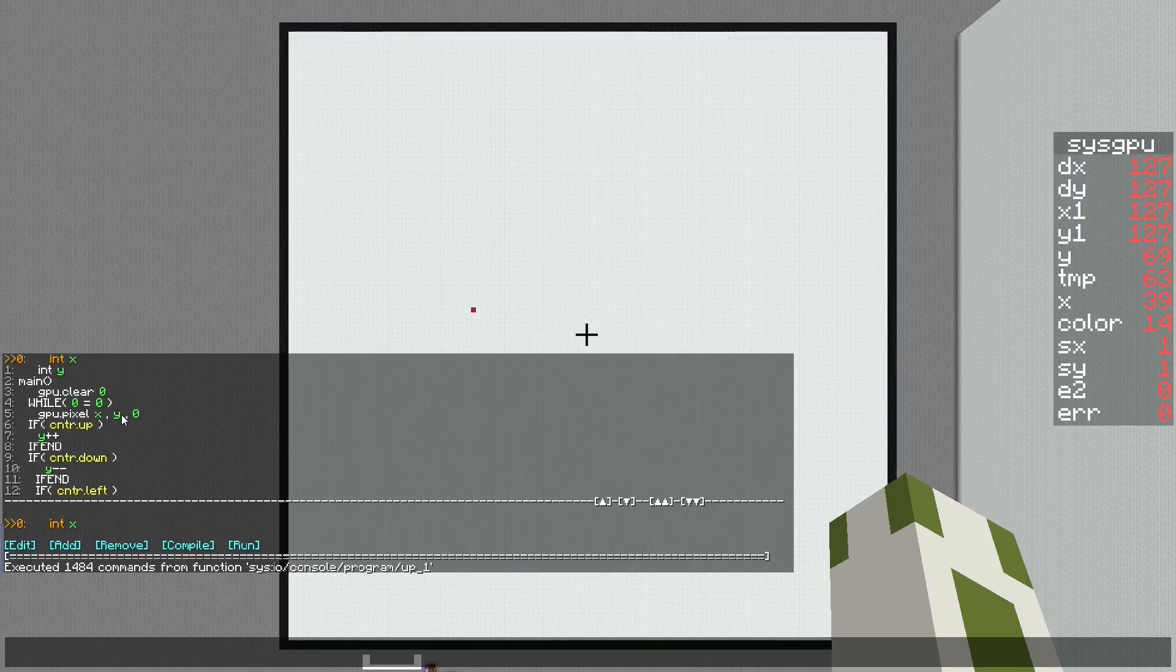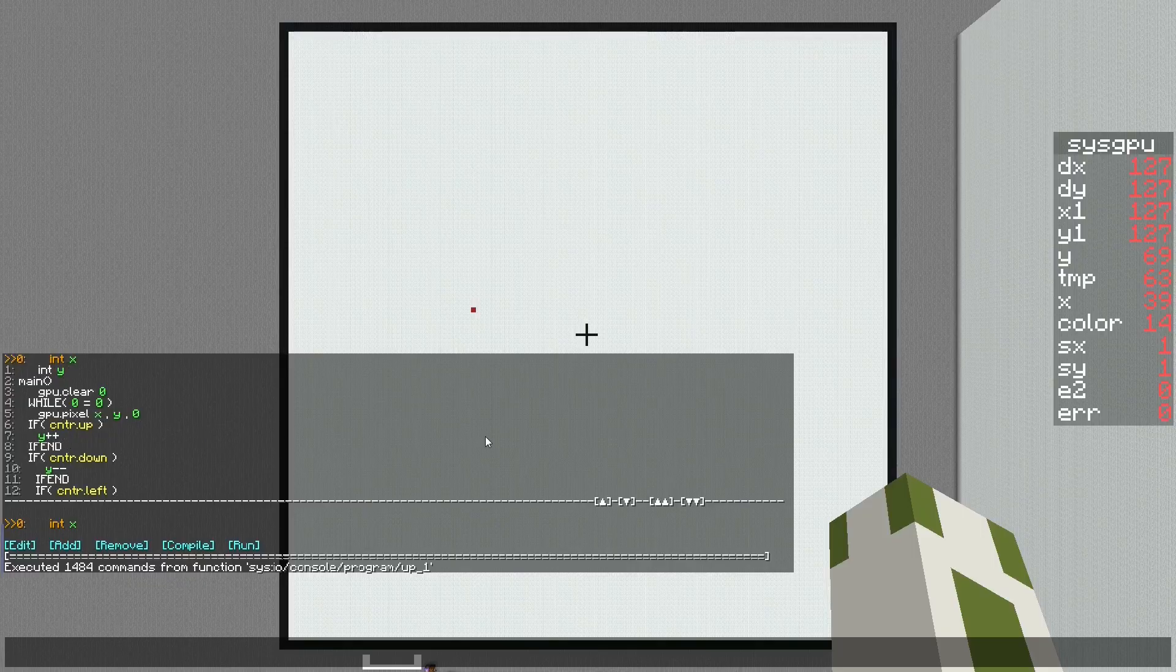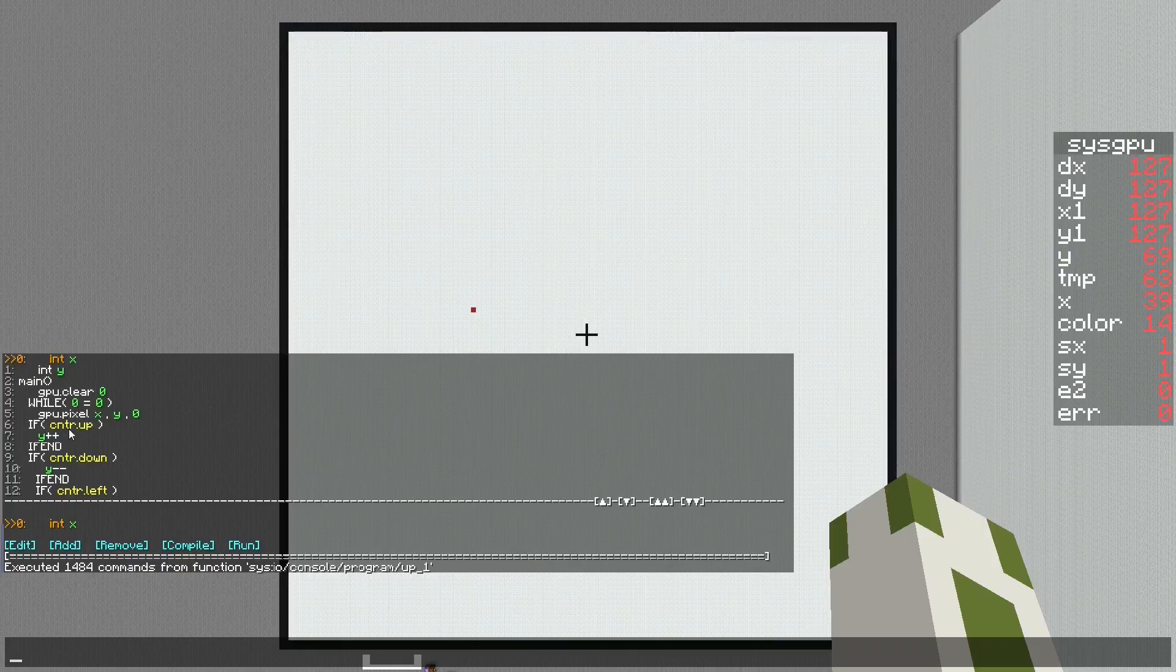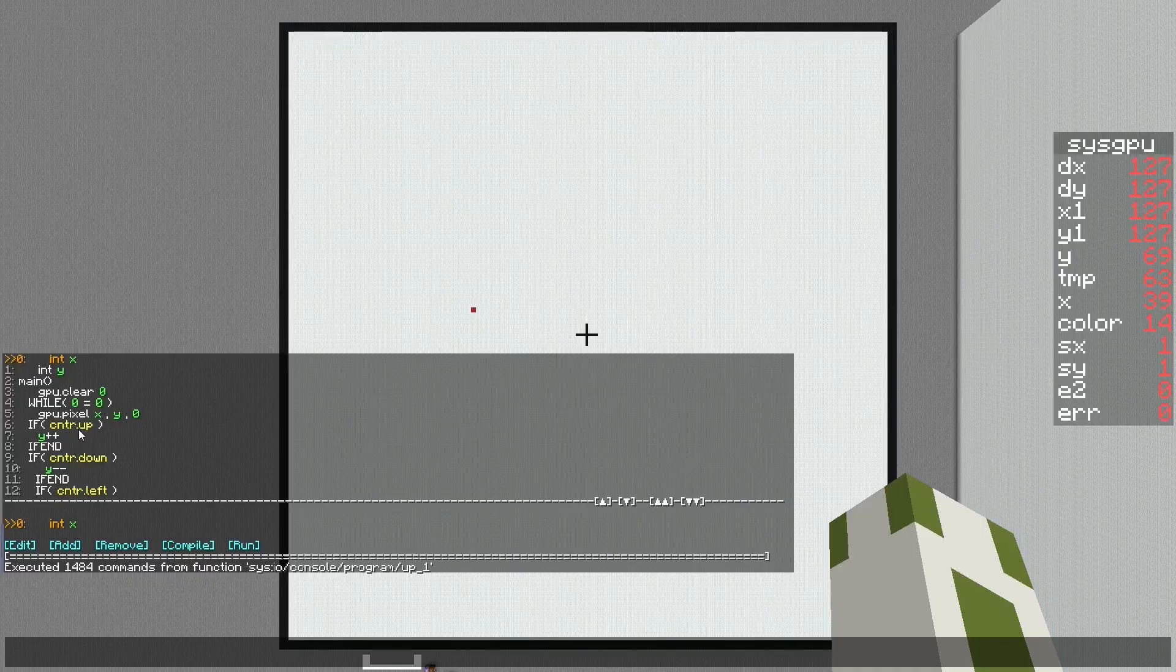During that infinite loop it will set a white pixel at the position of x and y, these coordinates.